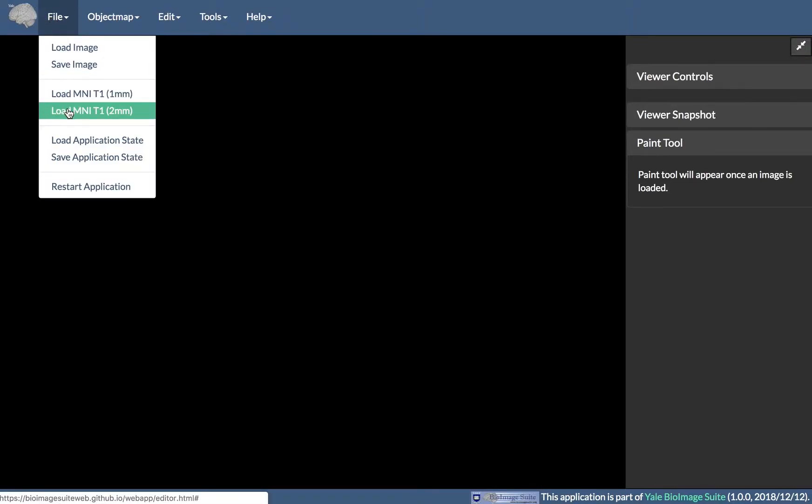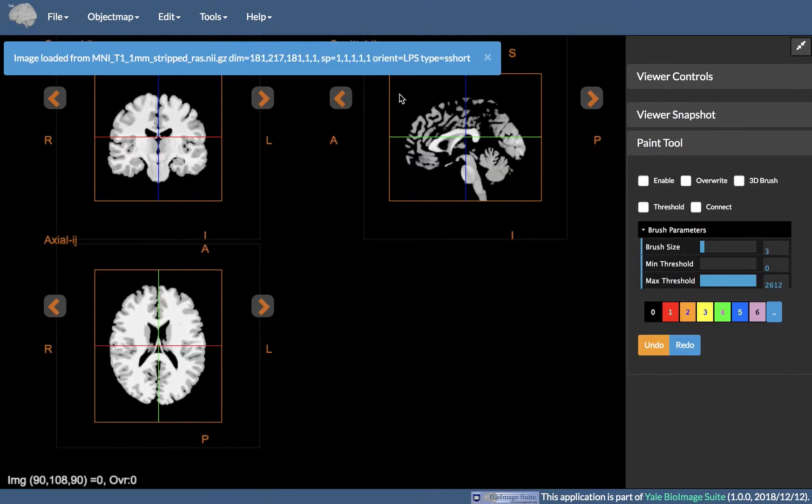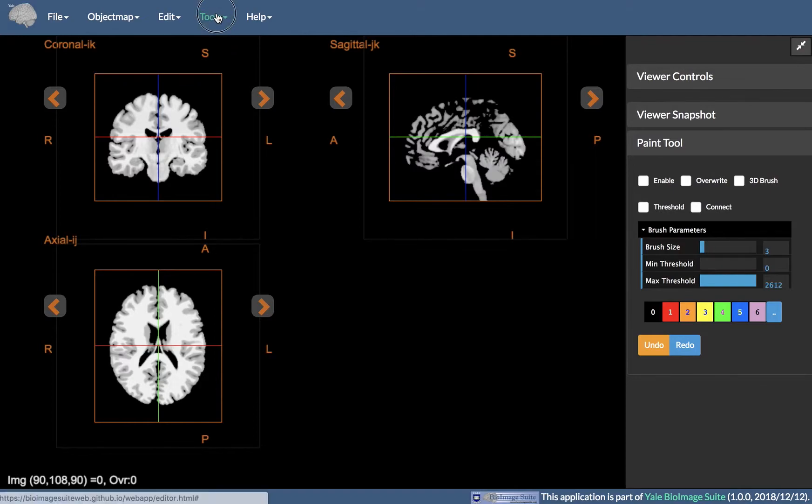This video will show you how to use the Landmark Editor in BioImage Suite. The Landmark Editor provides functionality for manually identifying and localizing landmarks of interest within the imaging data.